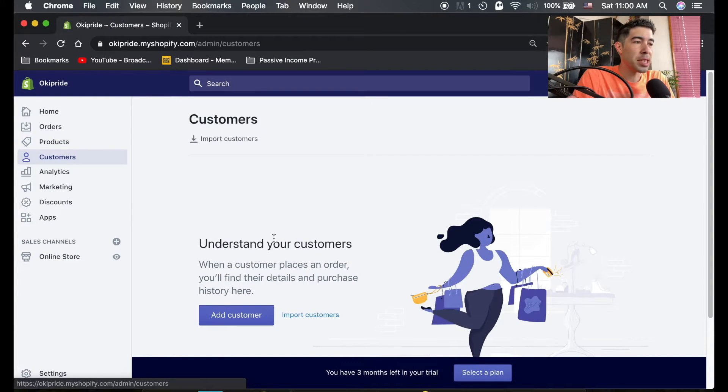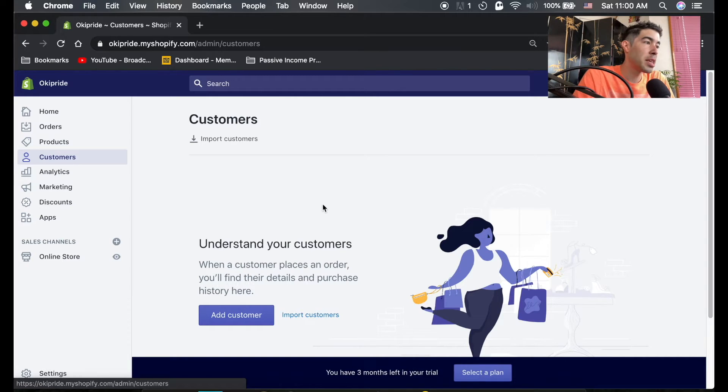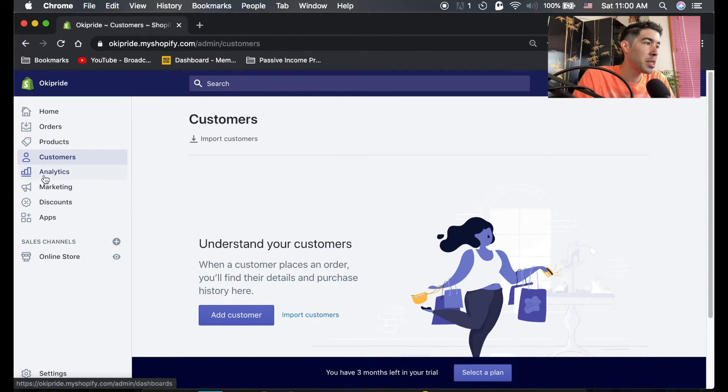Customers - this is where everyone who's visited your store and everyone who's purchased anything will show up with all of their information.